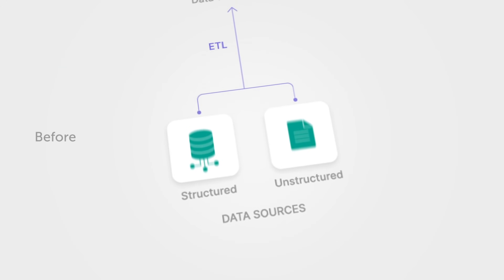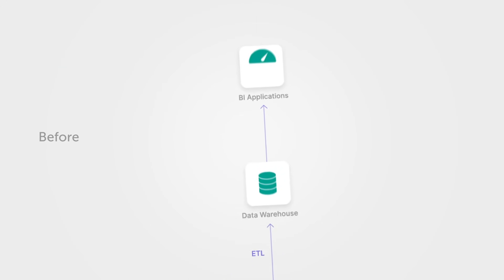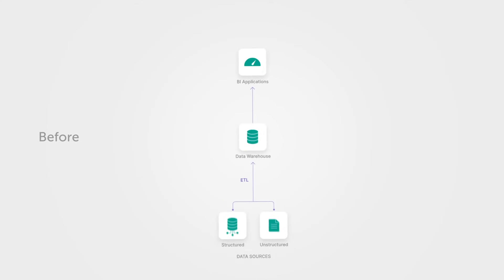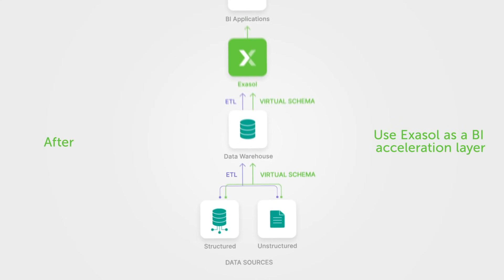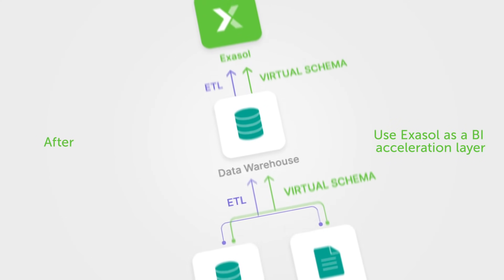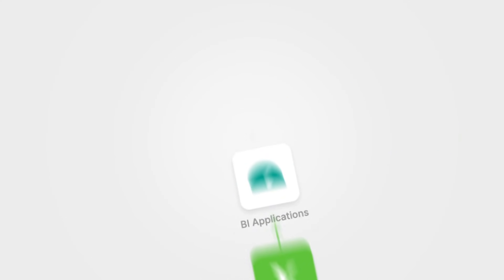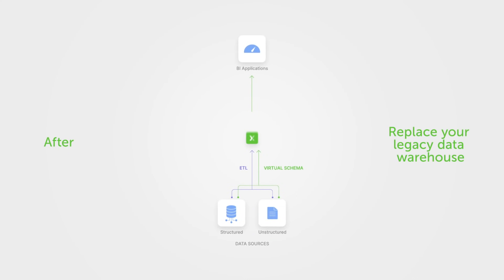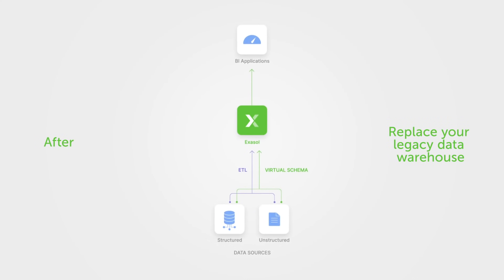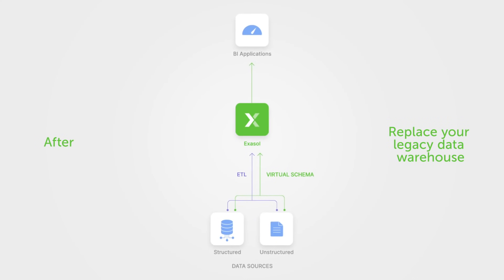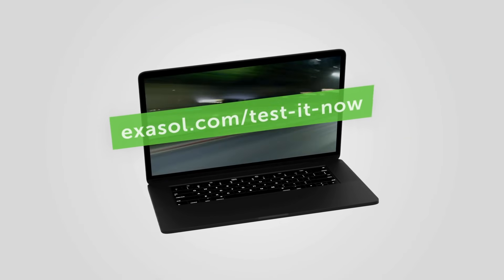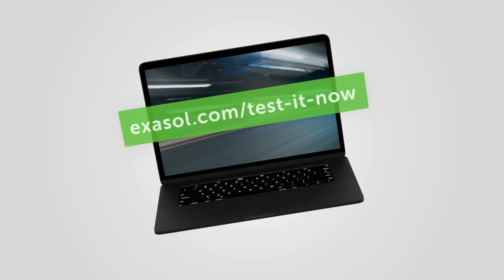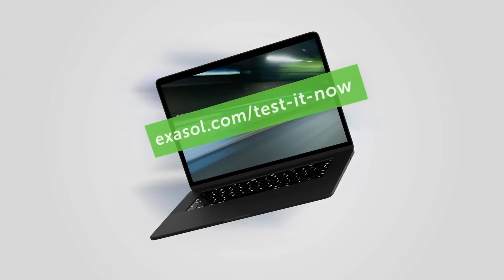Imagine boosting the value of your data warehouse without a major project, connecting the BI tools your users know and love. Or you can replace that old and costly data warehouse entirely with Exasol. You can try Exasol today. Check out our free trial version to see what the world's fastest data warehouse can do for you.